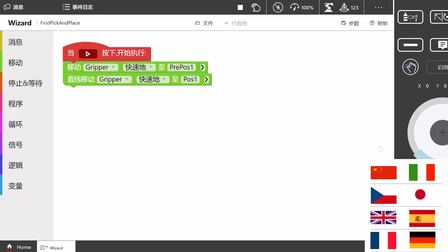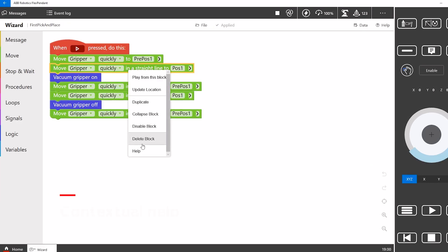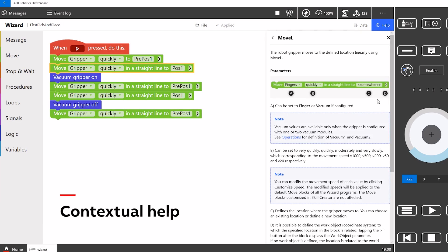It's now available in eight languages and you can get some help directly on each block.